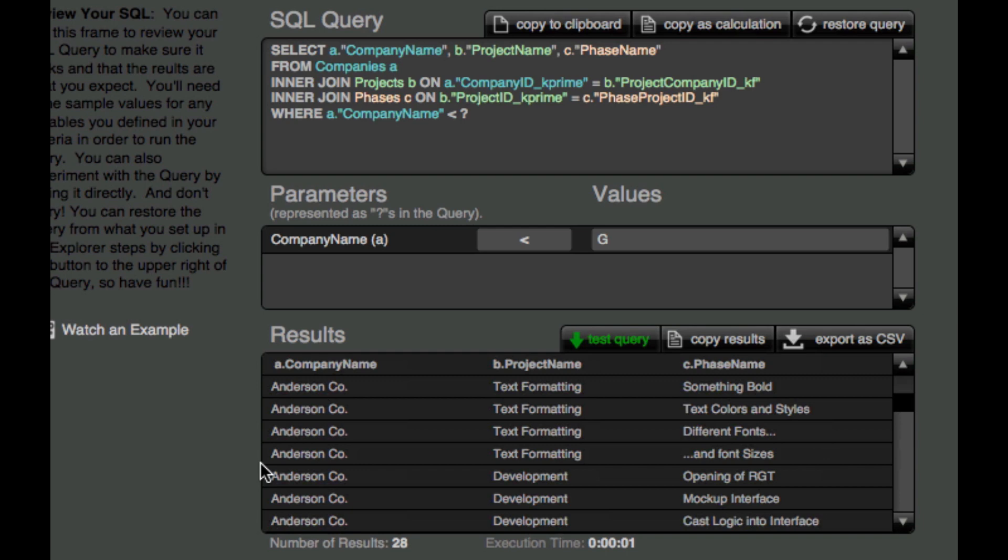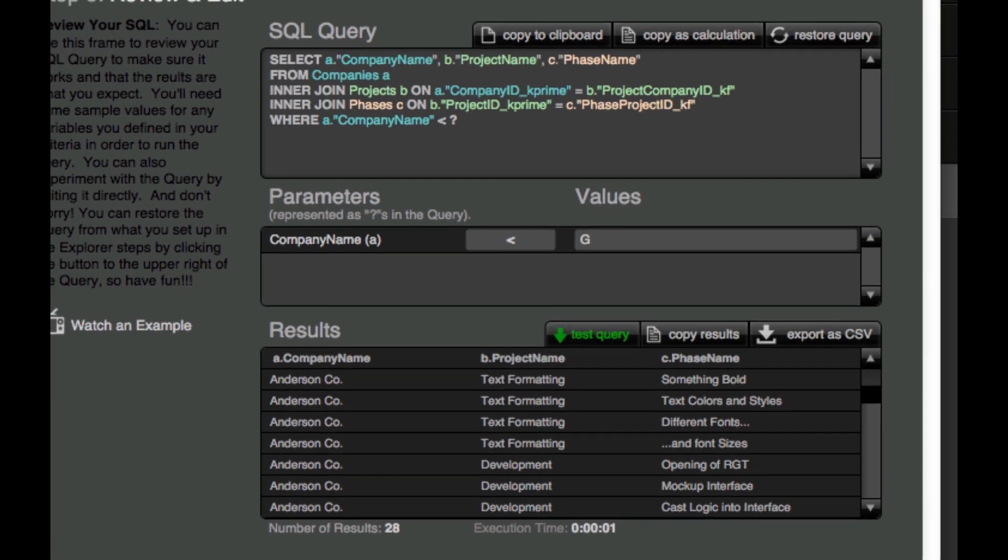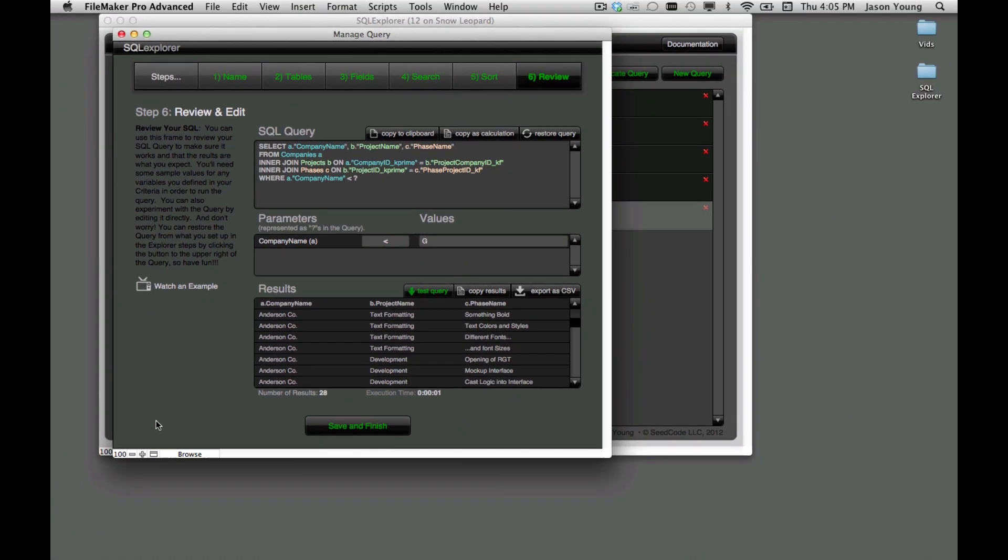A lot of times we have power users who need to do a one-off report and rather than letting them loose on the graph, they can build a one-off query here with relationships or whatever else they need to build their query and be off and running. So again, we're very excited about being able to use joins in our SQL statements or relationships as we would call them in FileMaker terms.